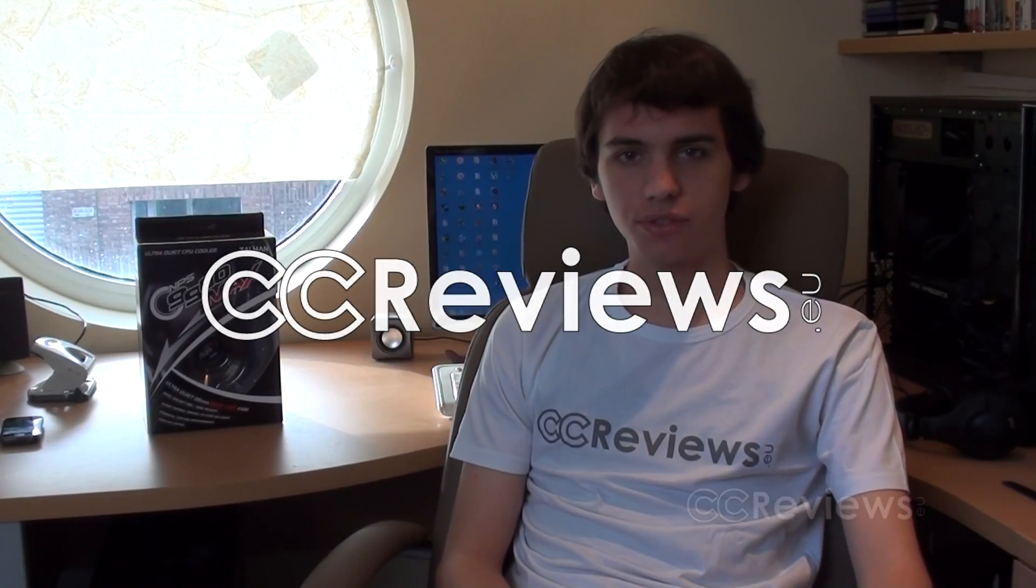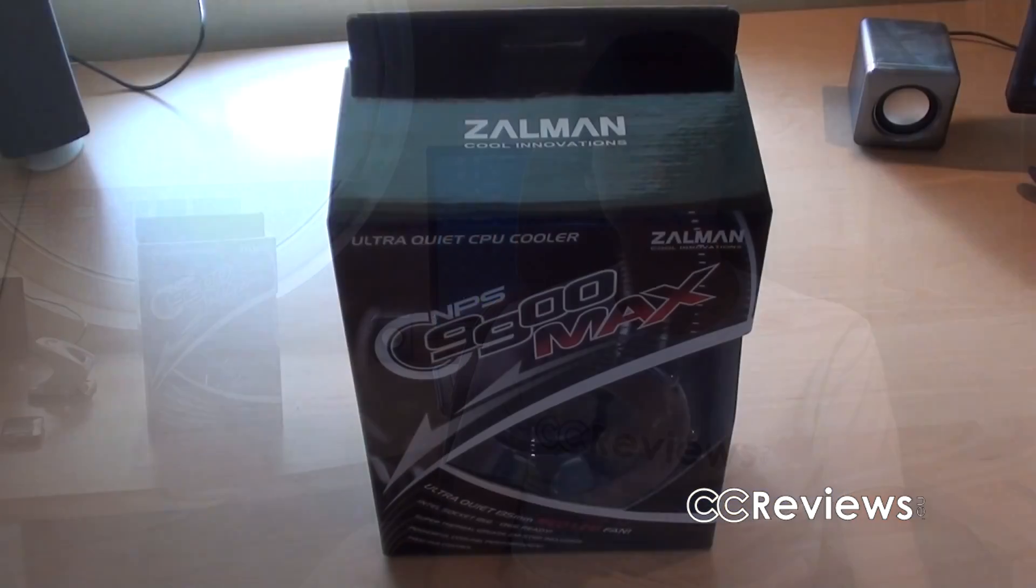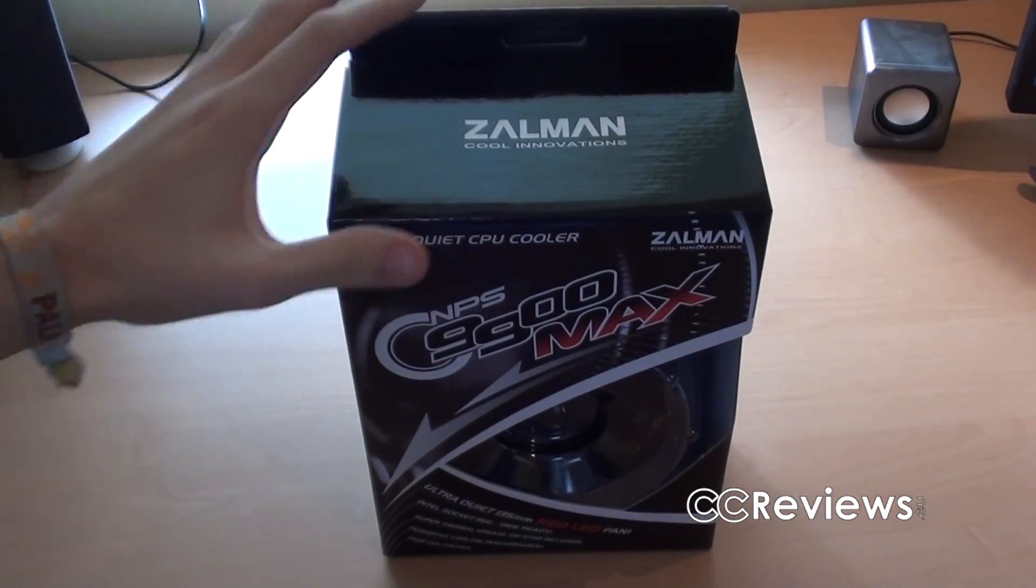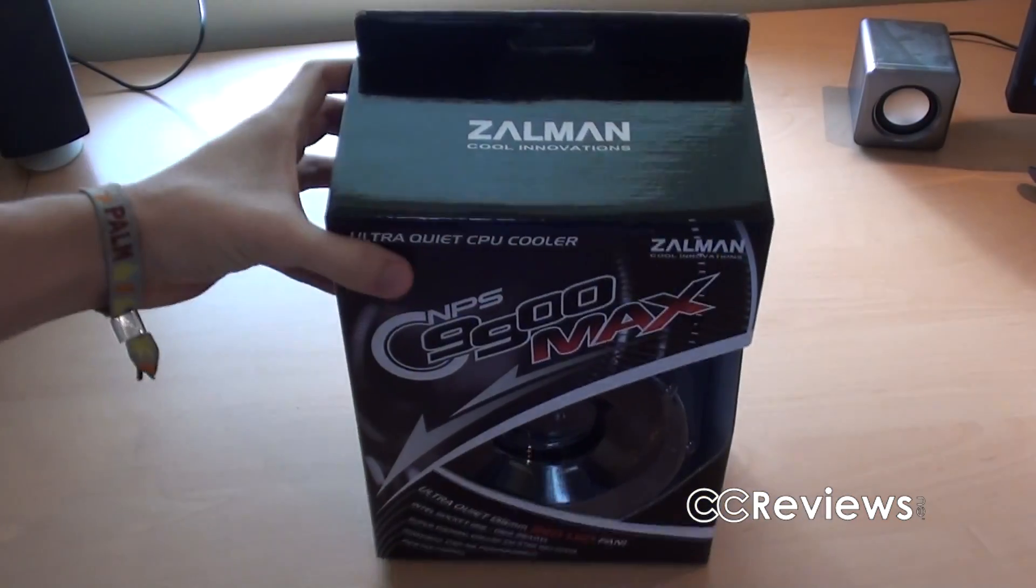Hey everyone, welcome back to another unboxing video. Today we're going to be unboxing the Zalman CNPS 9900 Max CPU Cooler. Alright, and so this here is the box of the CPU Cooler.